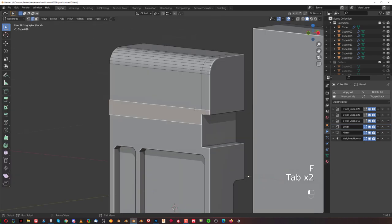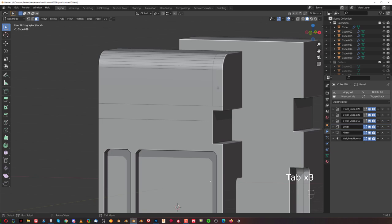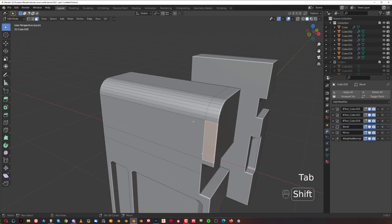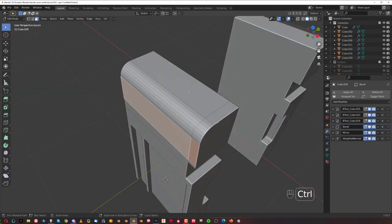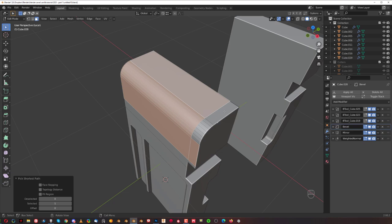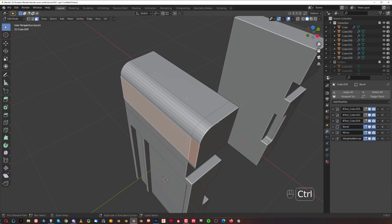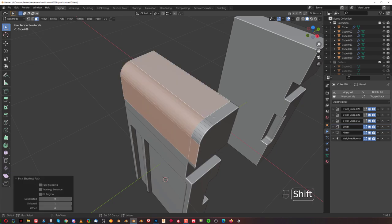Press K for knife, run a knife here — from here, press C, run this way, and Enter. Remove this edge by pressing F. Now we've got this interesting bit here. So select everything here: select this, Shift-select this, Ctrl-click here, Ctrl-click here, Ctrl-click here, and Ctrl-click here — Ctrl-click is going to select a loop.